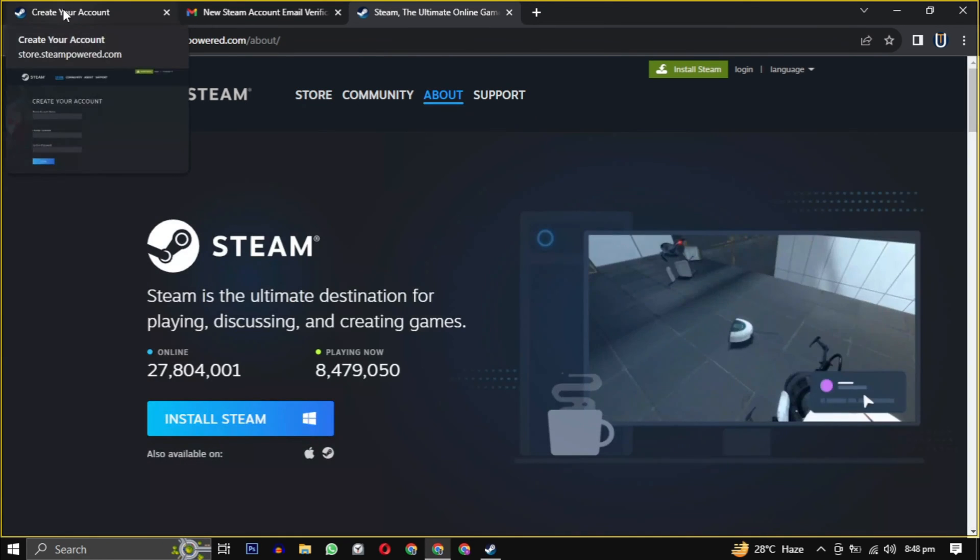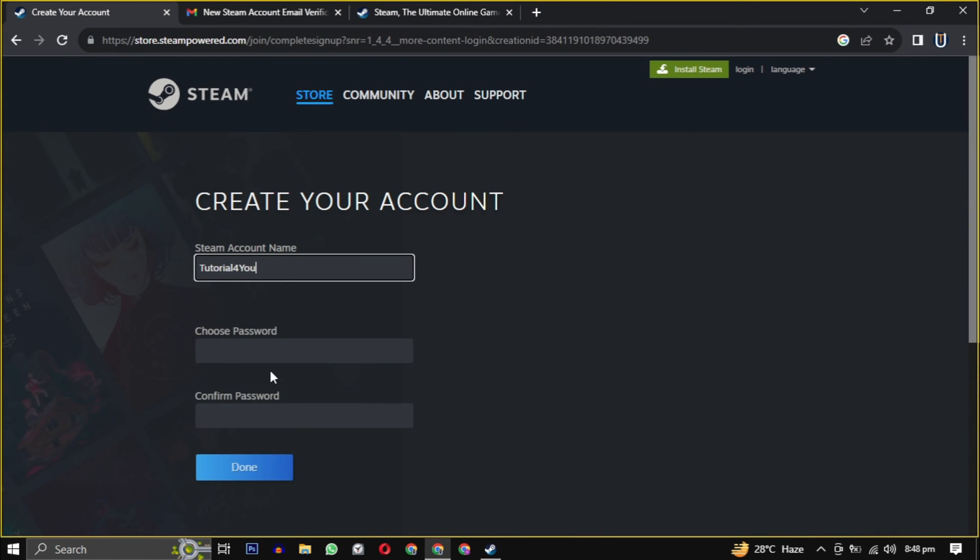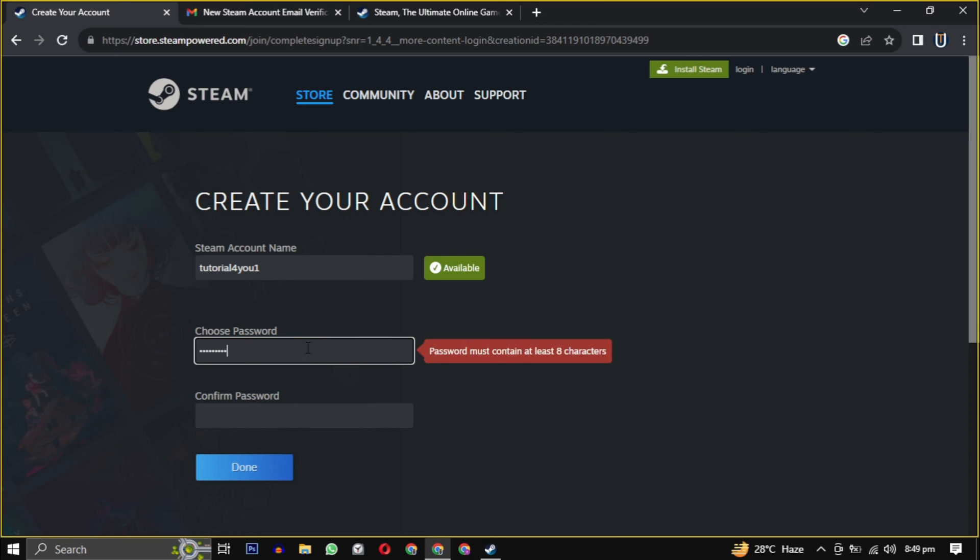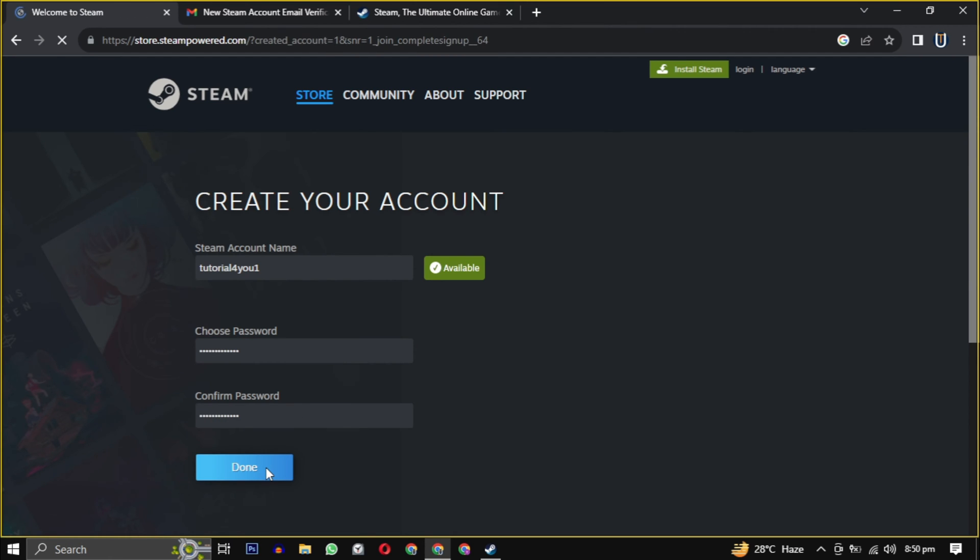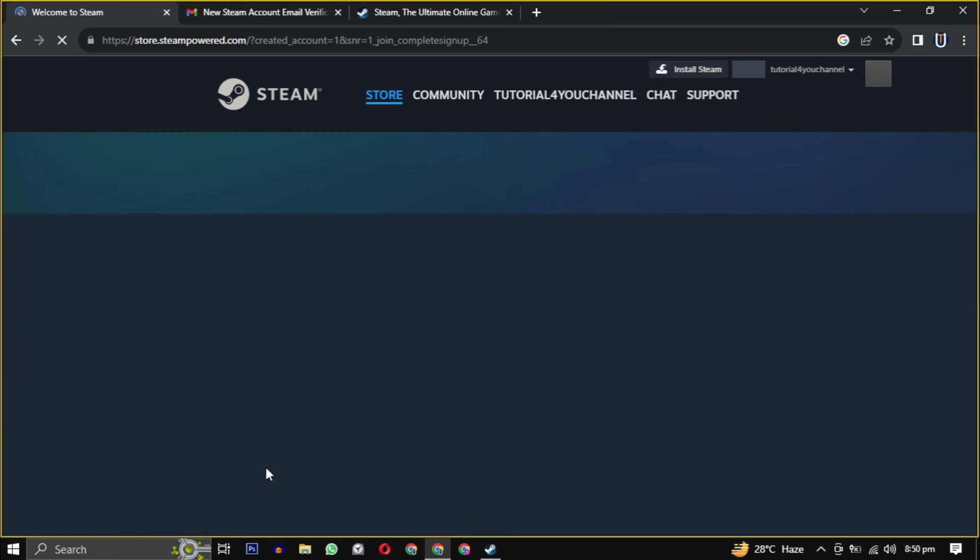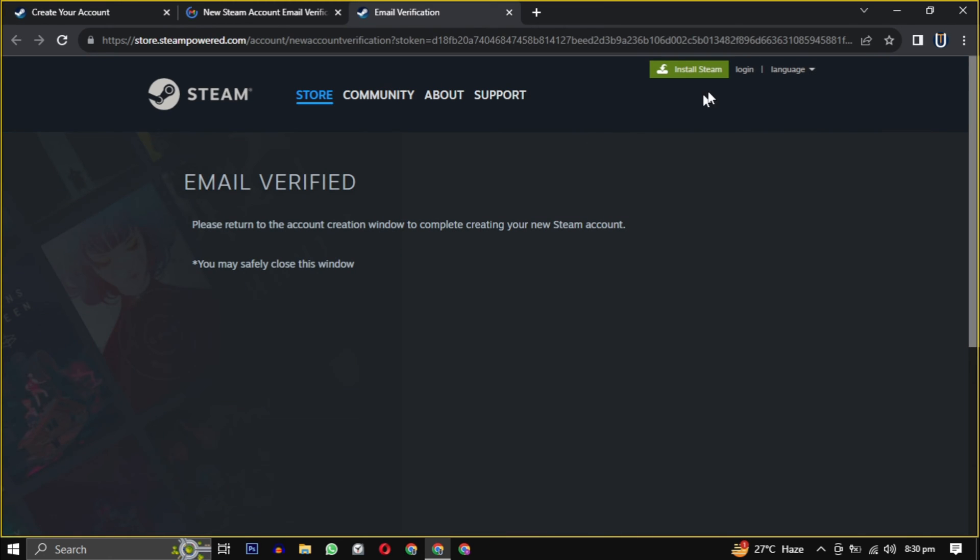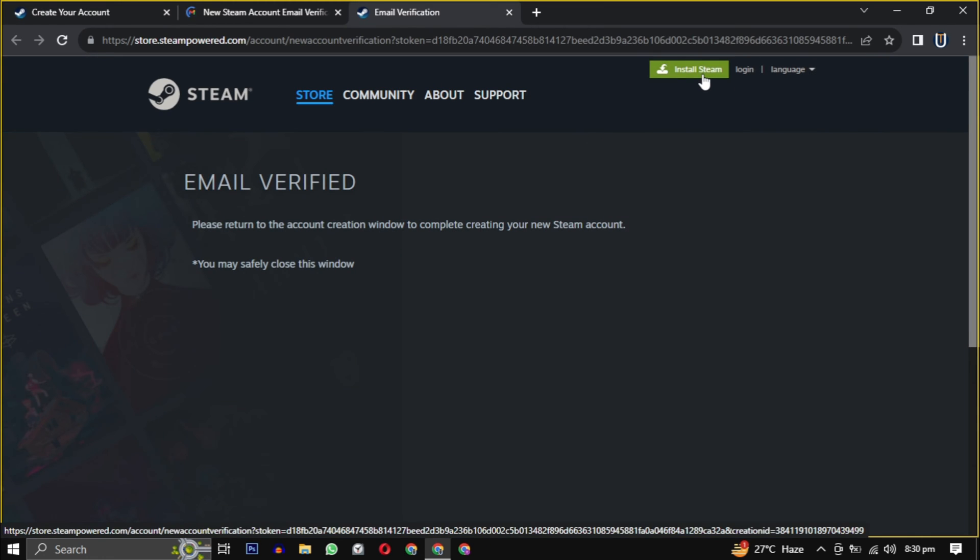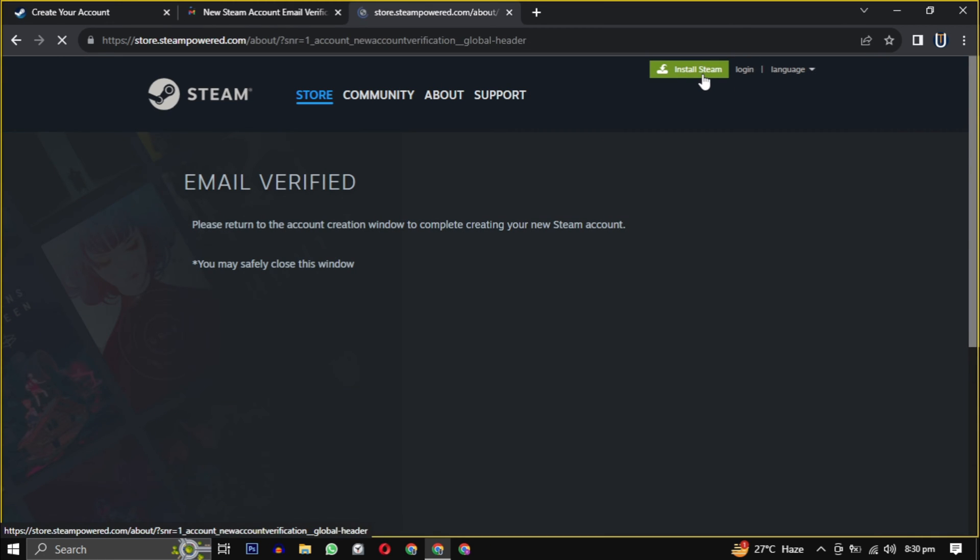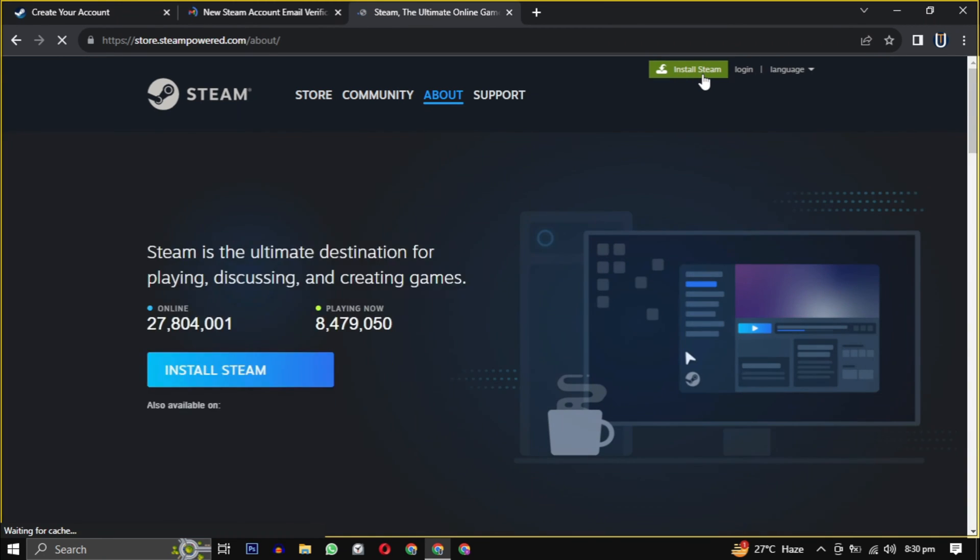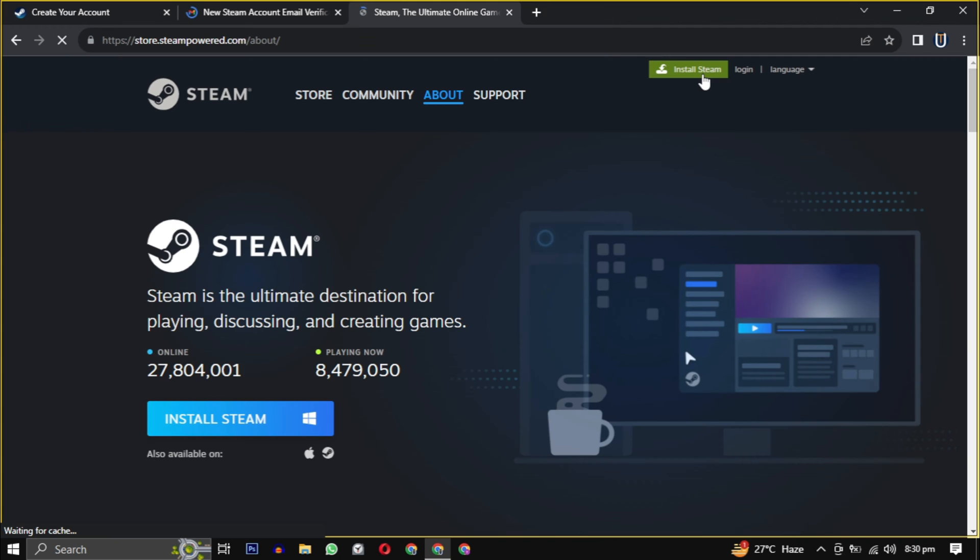And here we are successfully registered on Steam. Now look for the install Steam button, usually found at the top of the page. Click on it.